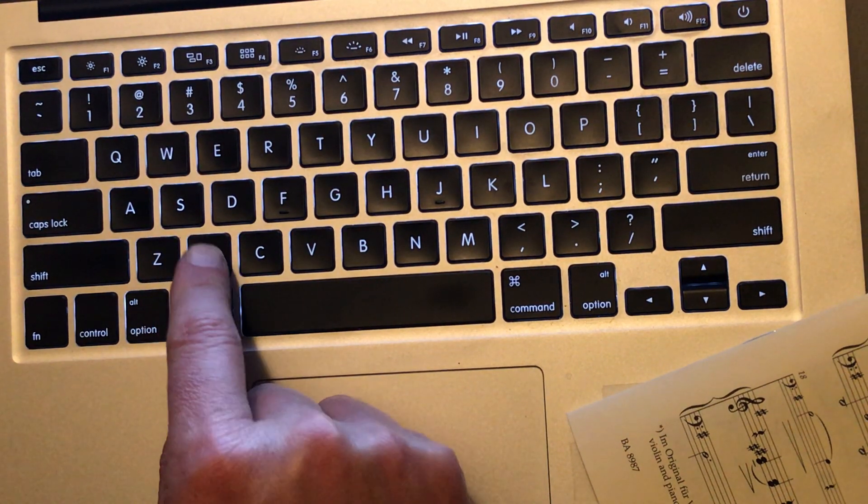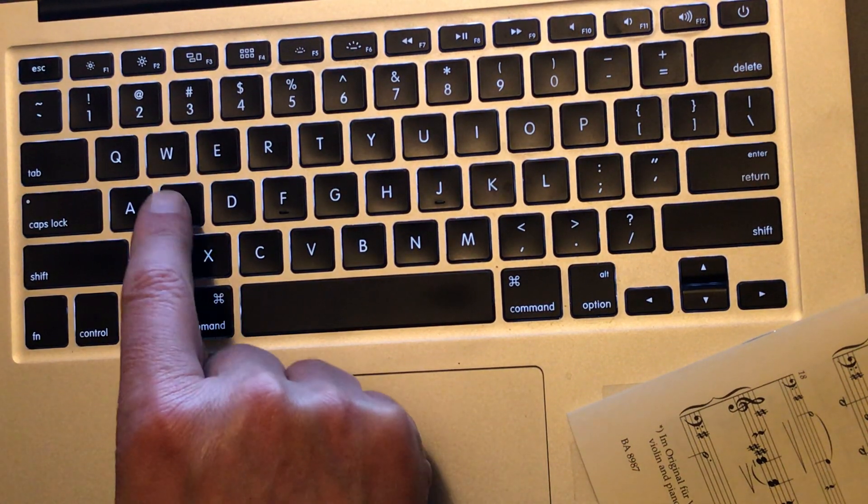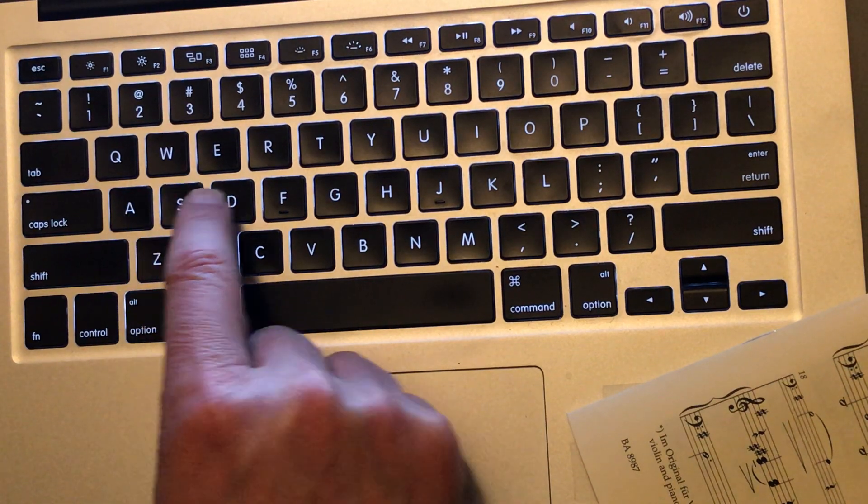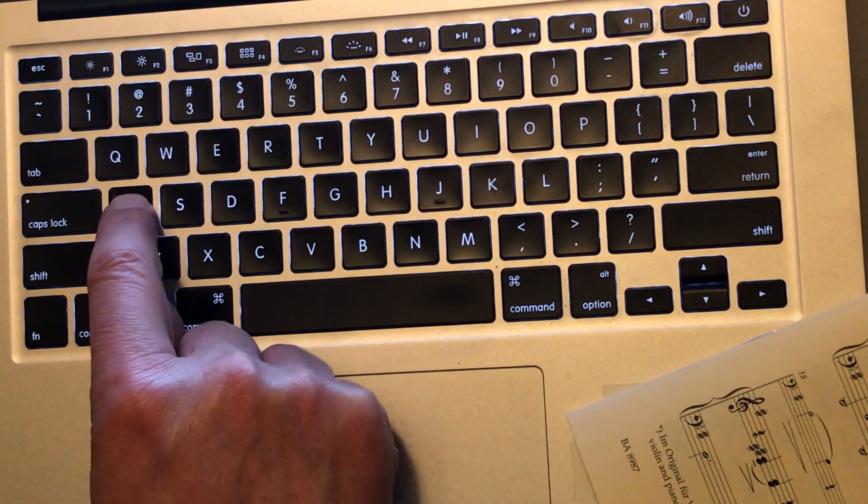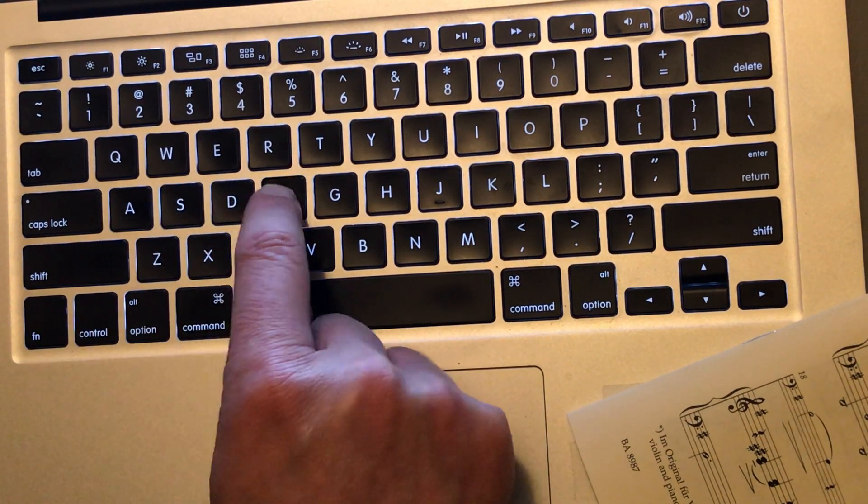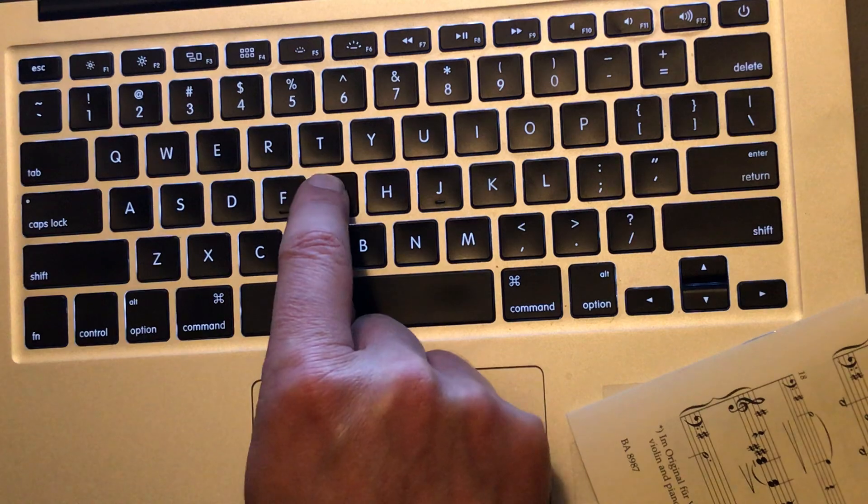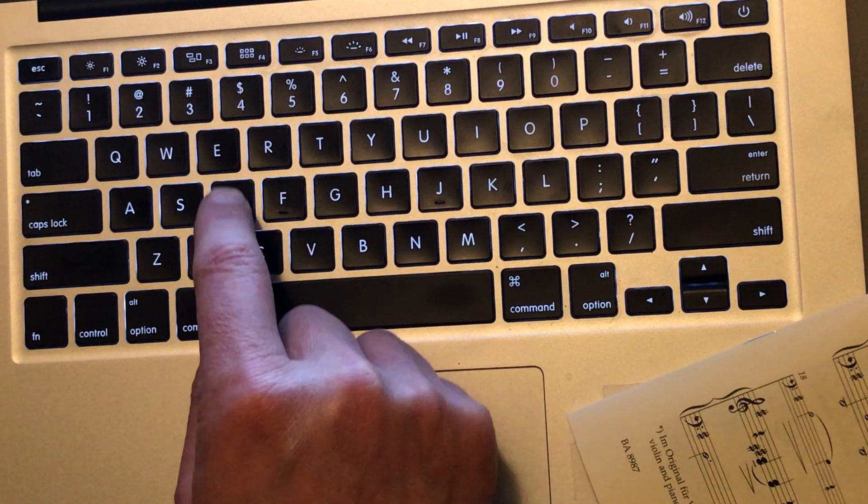It goes S-S-D-A. Here we go. Then the first line again.